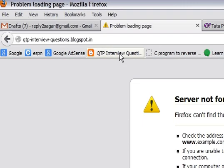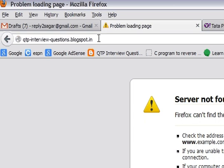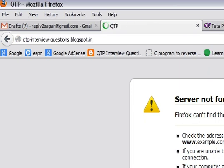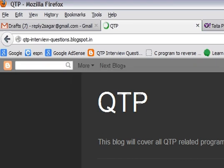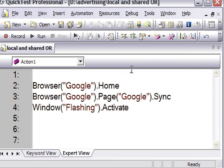Welcome to Qtpinterviewquestions.blogspot.in. This website provides all the interview questions that are asked for QTP. In this particular video, what I'm going to tell you about is the Object Repository Manager in QTP.